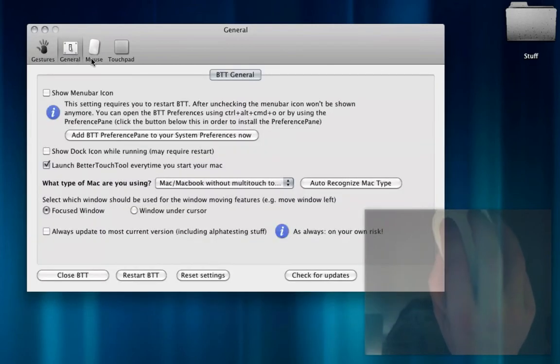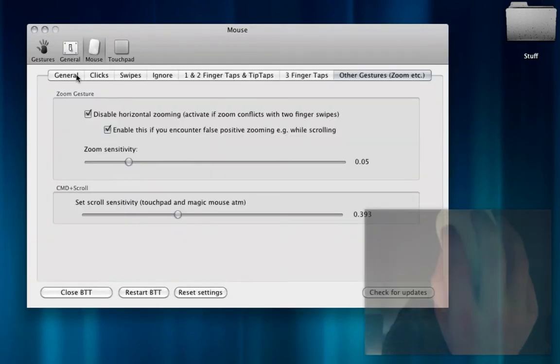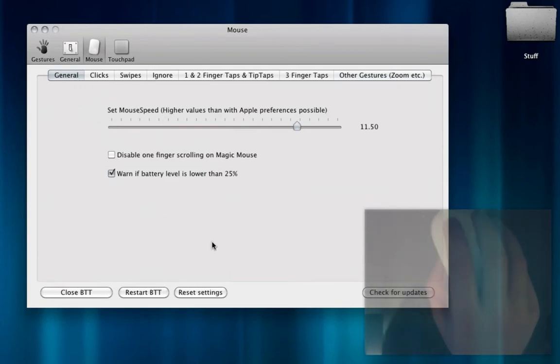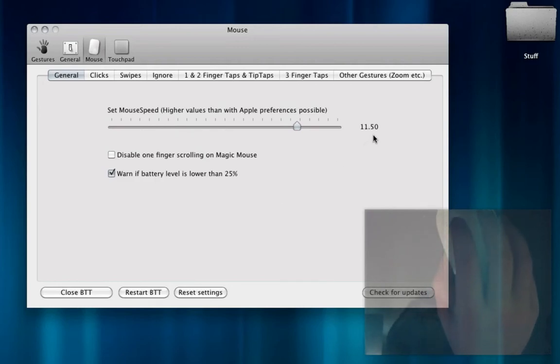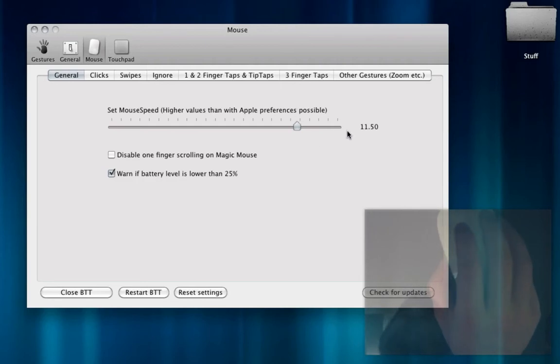So if you go into the mouse under General, you can increase the mouse speed. This is how fast it goes around the screen. I'm 11.5 times faster than the highest speed that Apple allows you to go, just to show you how slow the mouse is. You need an application that increases the speed of this mouse because it is incredibly slow.